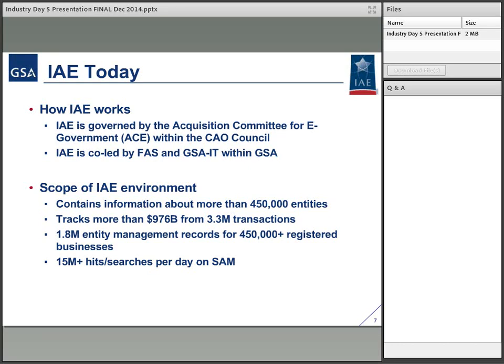Today we have governance with the award committee for e-government within the CAO Council. The program itself is led by the Federal Acquisition Service and GSA IT — we are joint partners in actually leading this effort to development. The ACE really owns those requirements and the overarching plan, but we own how it gets implemented. Our goal is to implement it and meet those needs efficiently.